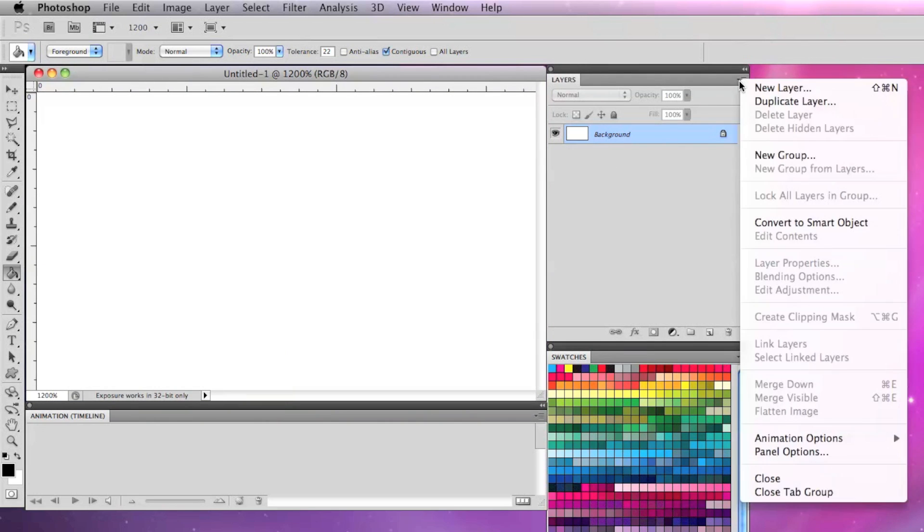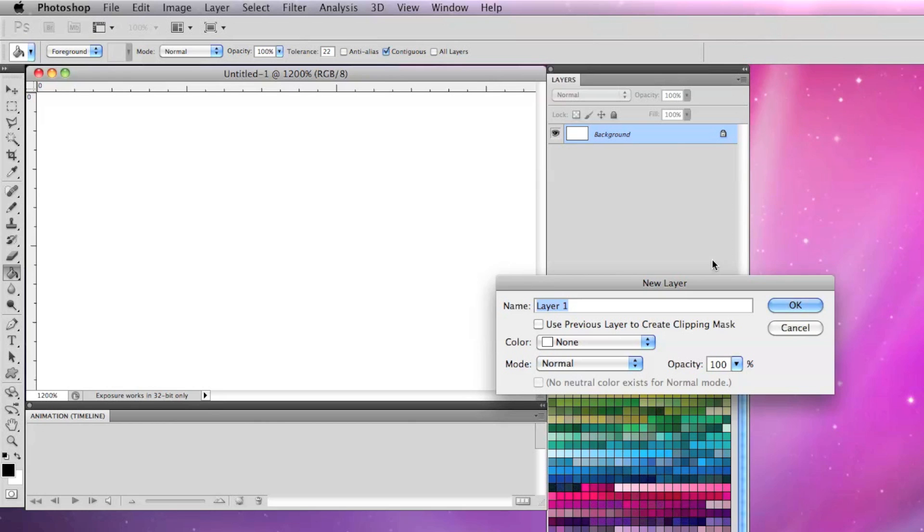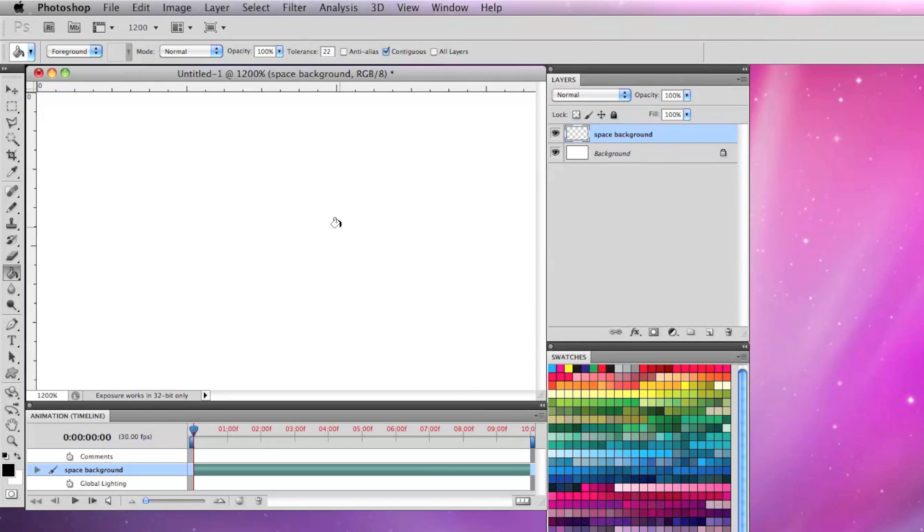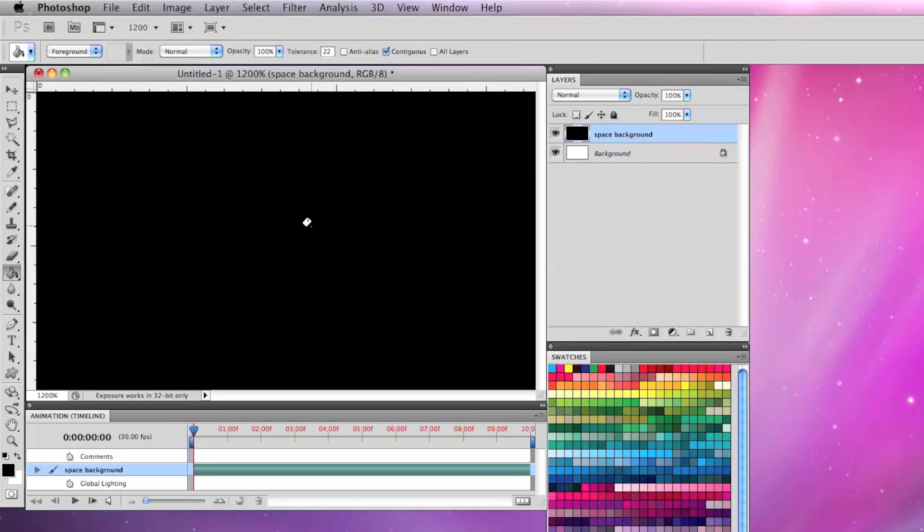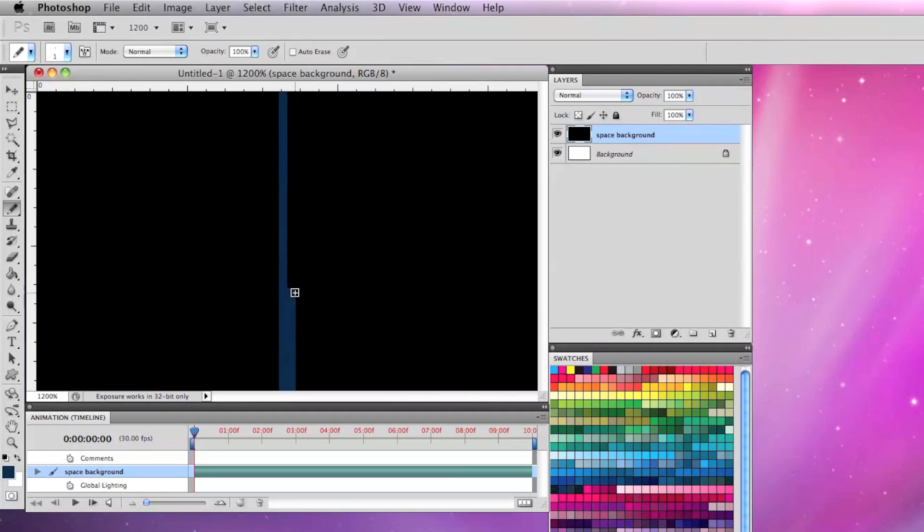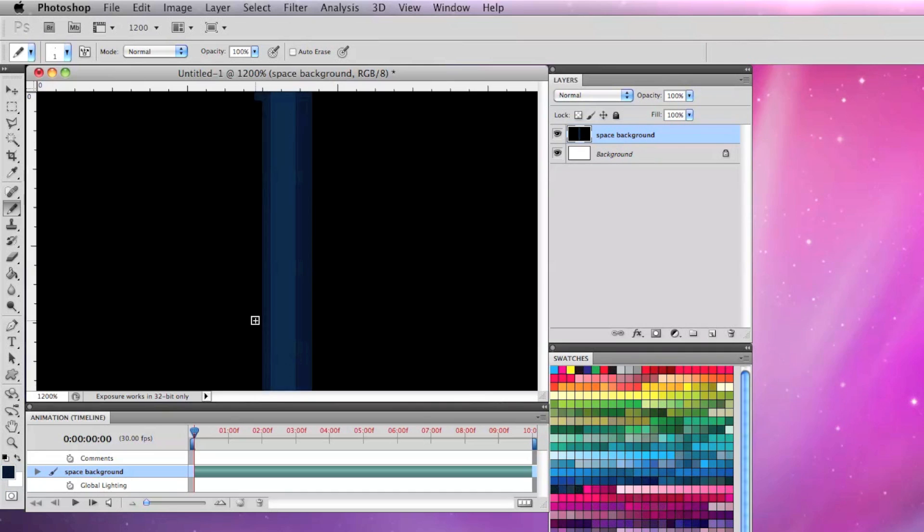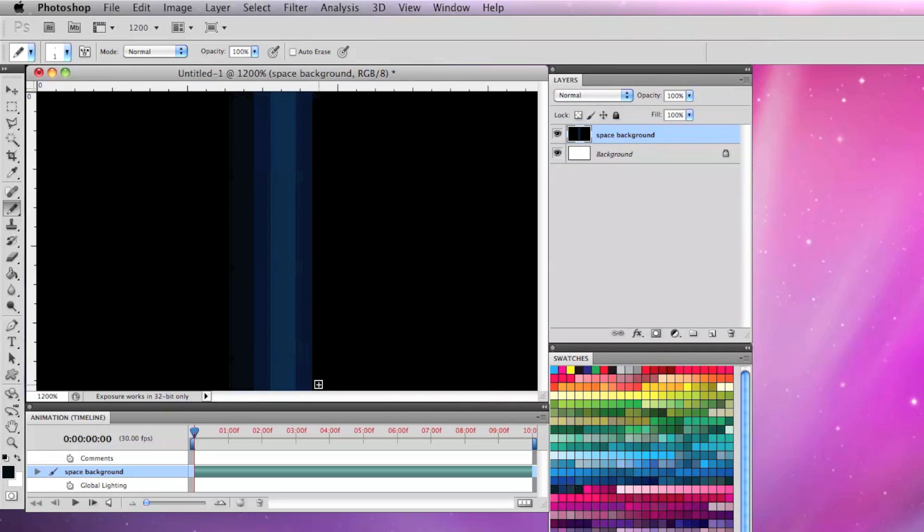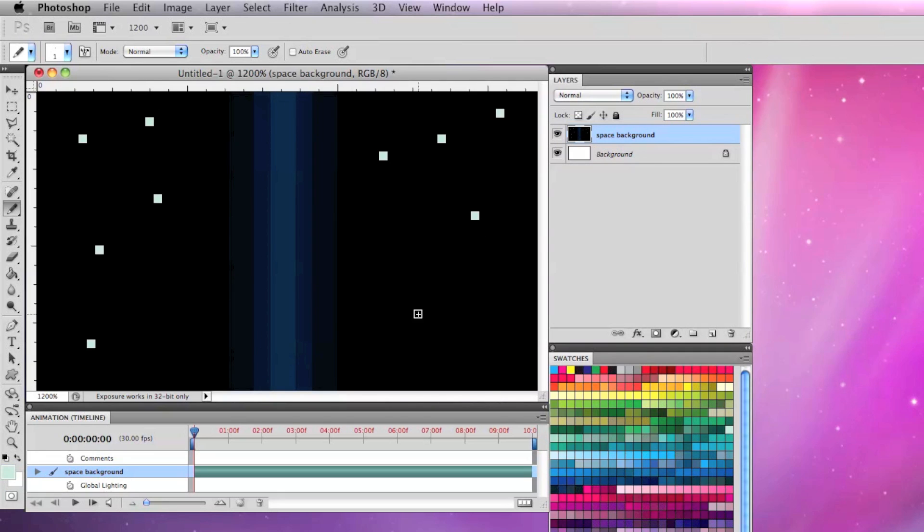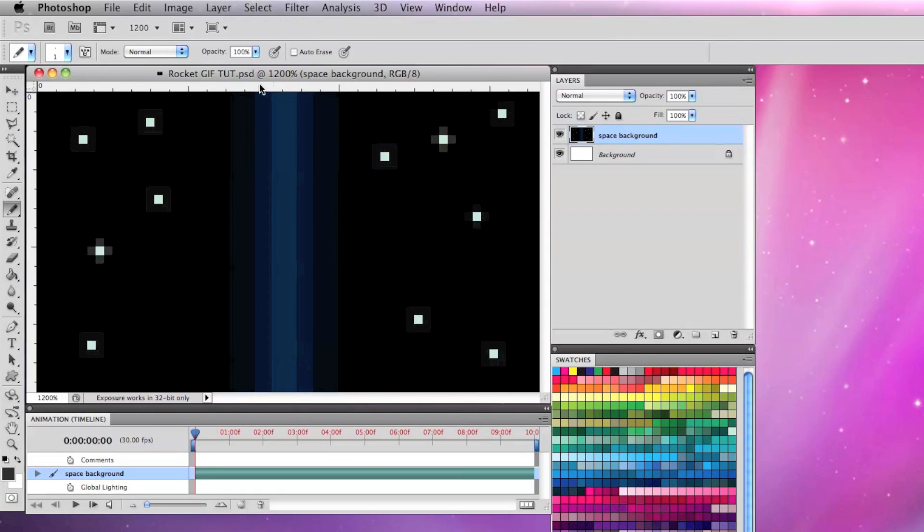I'm going to go to the layers tab and make a new layer called space background. I'm going to fill in the background with black and put some blue speed lines in there to create a little bit of interest, then put some simple white stars with a little bit of illumination around them.